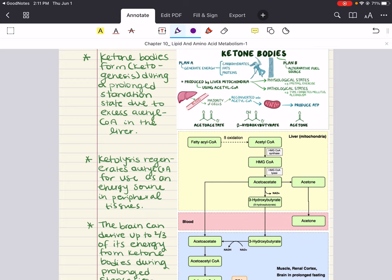One important thing to remember: during a prolonged fast longer than one week, the brain begins to derive up to two-thirds of its energy from ketone bodies.